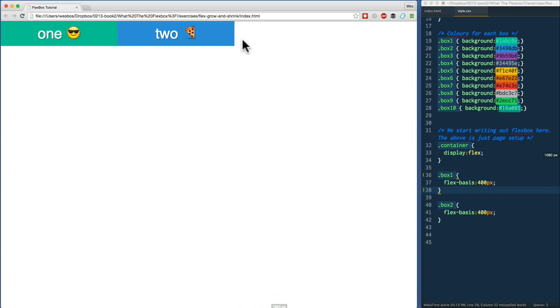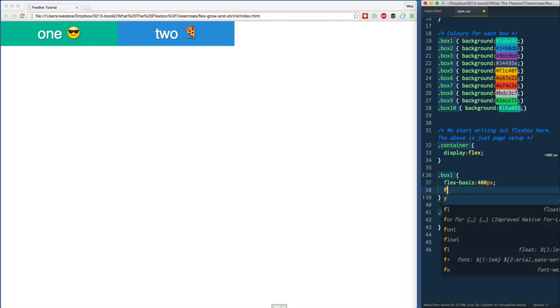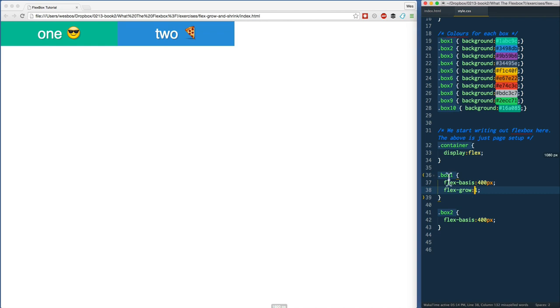The question is, what happens when we have extra room? Which is where our flex-grow comes in. In this case we do have extra room. Where should that extra room go? Should one or two, how should they divvy it up between the two of them? On box one, we can say flex-grow one and see what that does.